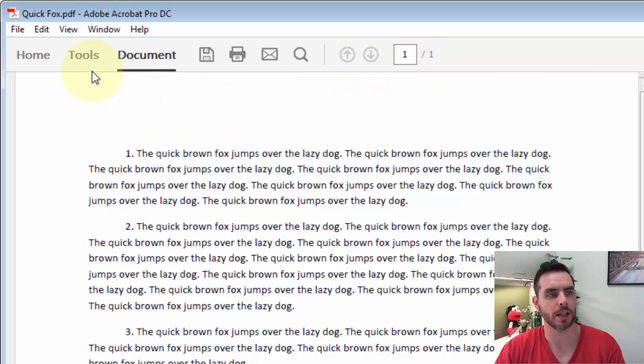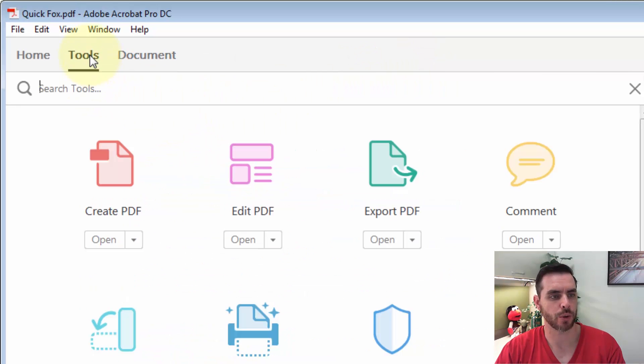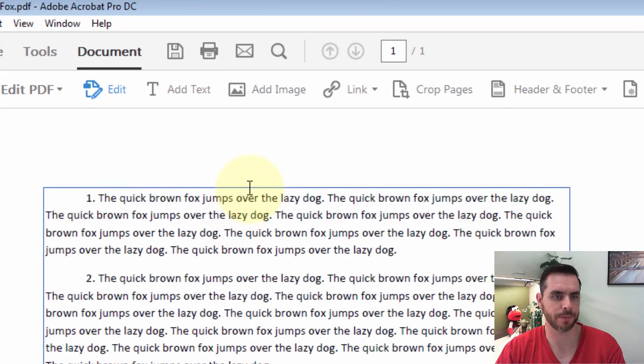First, we have our file open. Let's click on Tools, then click Edit PDF.